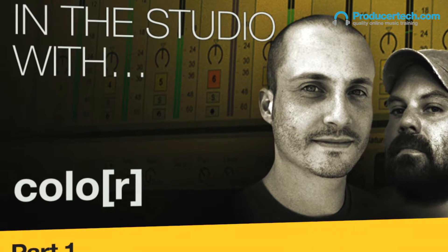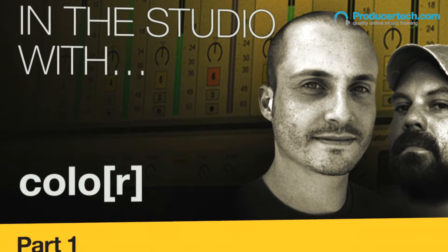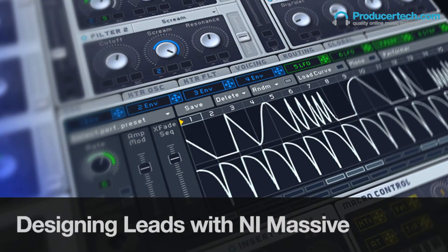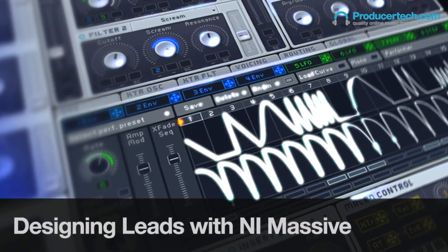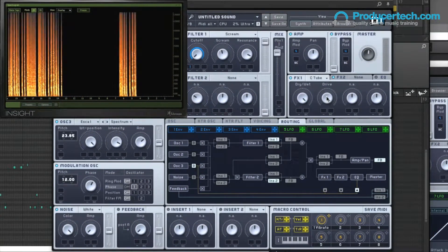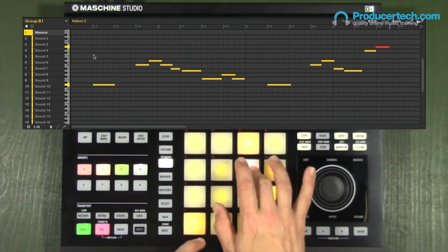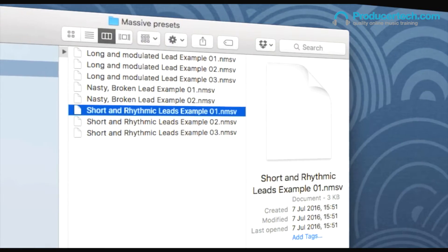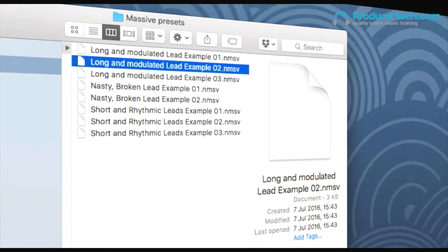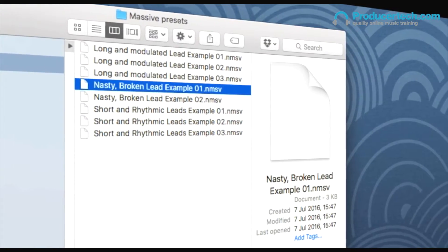Massive expert The Sound Tutor, one half of drum and bass duo Color, has returned to the producer tech community to share his go-to techniques for designing lead sounds from the ground up. Instead of focusing on genre, he splits the nature of lead line sound design into three core styles: short and rhythmic, long and modulated, and nasty broken patches.